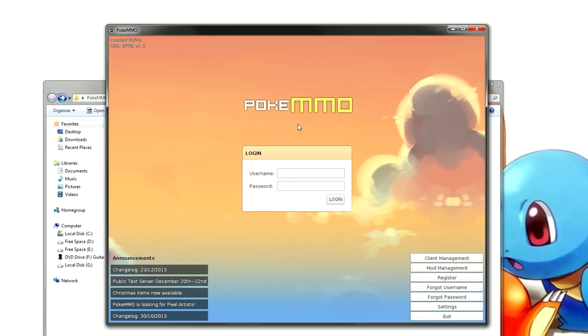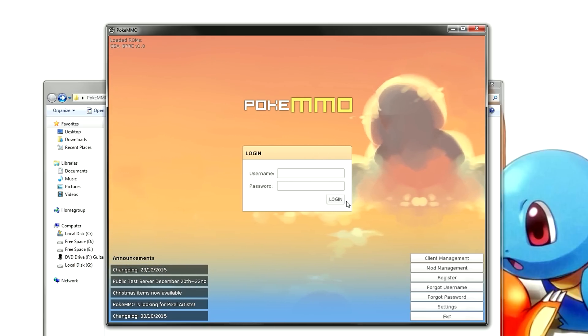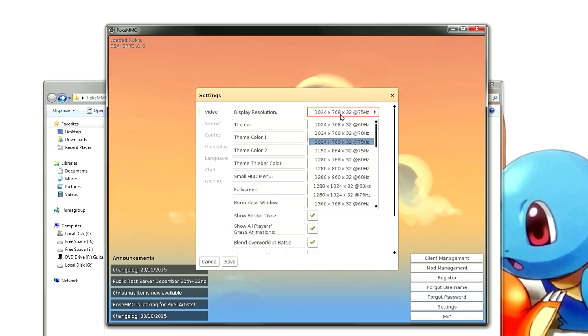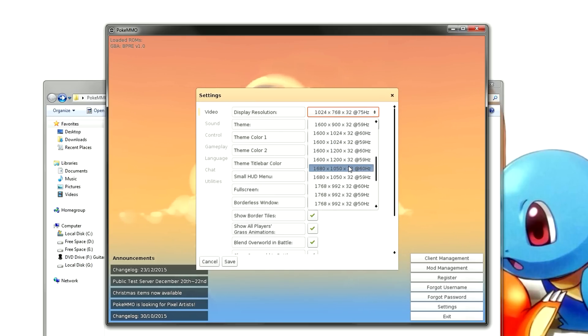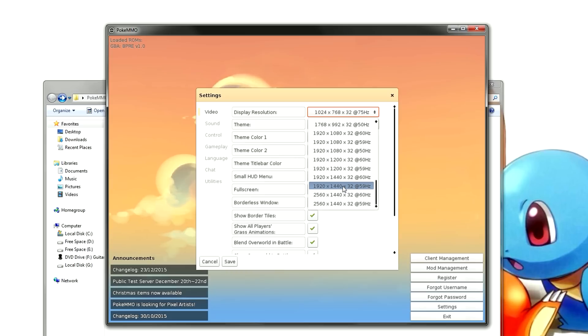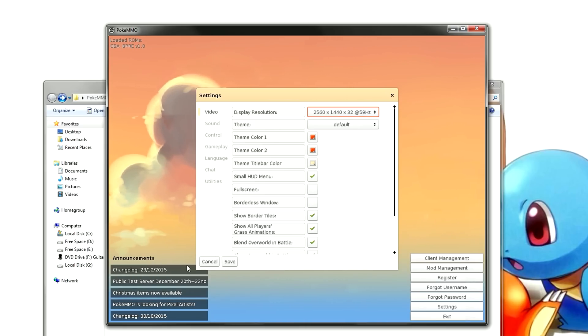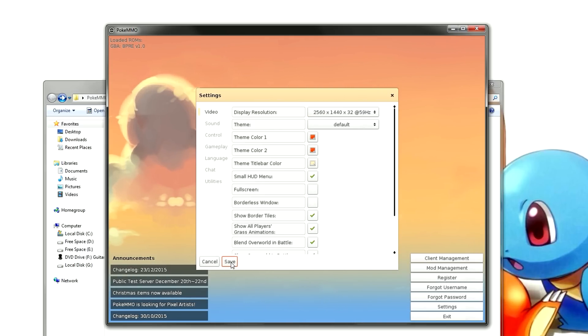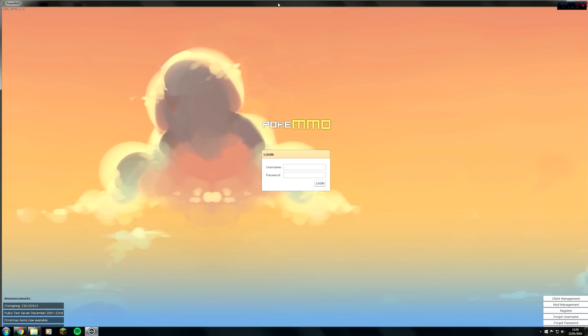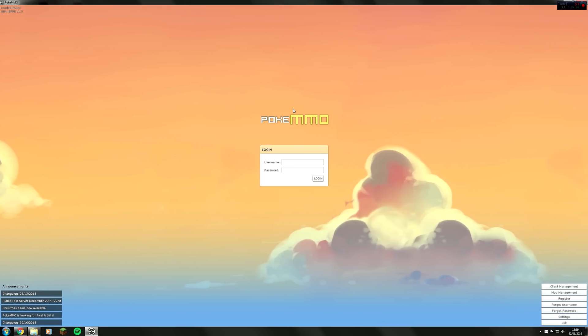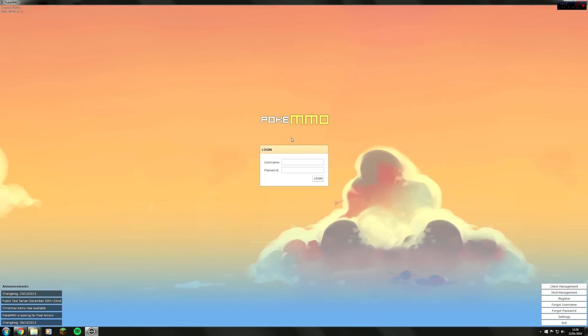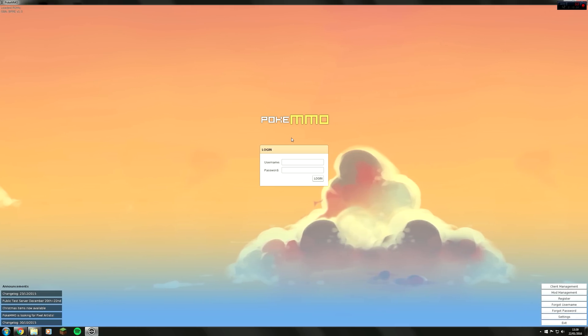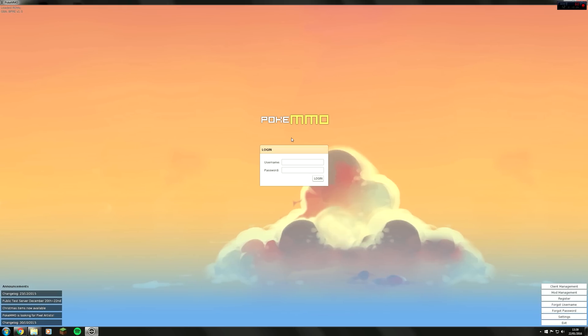I would recommend to go down to settings here and go into video and set your resolution to your base resolution of your monitor. So mine is right at the bottom here, you just want to click that and click save. There you go, we are running in full screen, so now you can play the game to your base resolution.